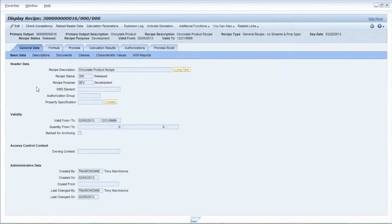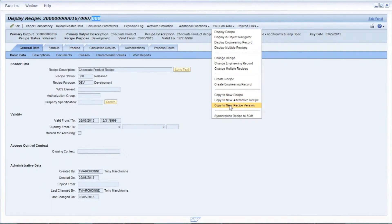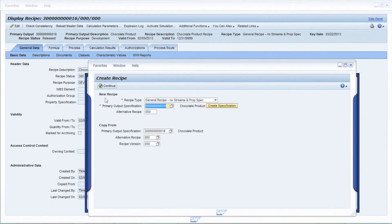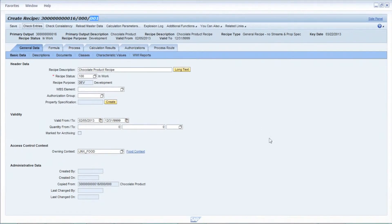At the top we have a key associated with this recipe. This key is related to the specification number being produced — that's the 30016 number at the top. The second set of numbers, 000, is the alternate — the different ways of manufacturing a given finished product. At the very end is the version, also 000. As we make changes to an alternate we will have a new version, so right now we're looking at alternate 000, version 000 of making this chocolate product. Since this recipe is currently in released status and I can't make changes to it, I'm going to create a new version. Now I'm looking at the same BOM alternate but with version 001.